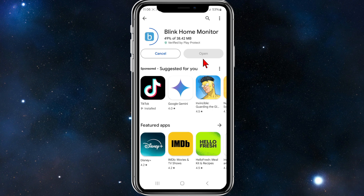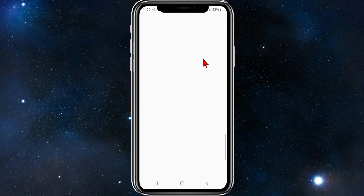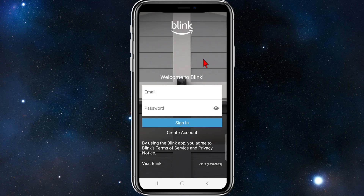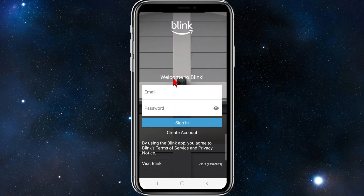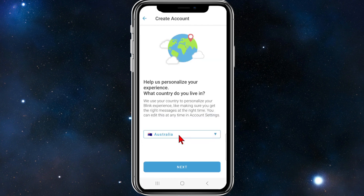Once that is done, go ahead and open the app. I'll pause this video and get back to you once that is done. As you can see, I can now open the app, so I'm going to click on open. You'll come to this page once you first open up Blink.